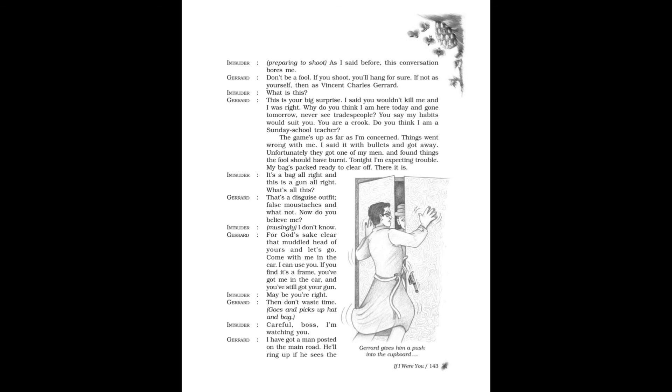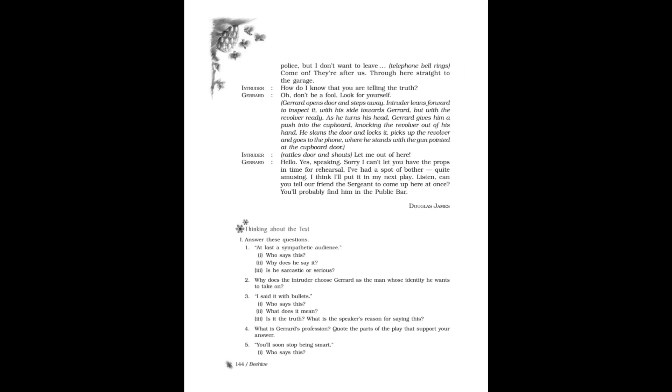Intruder: It's a bag all right, and this is a gun all right. What's all this? Gerard: That's a disguise outfit—false mustaches and whatnot. Now do you believe me? Intruder, musingly: I don't know. Gerard: For God's sake, clear that muddled head of yours and let's go. Come with me in the car. I can use you. If you find it's a frame, you've got me in the car and you've still got your gun. Intruder: Maybe you're right. Gerard: Then don't waste time. Goes and picks up hat and bag. Intruder: Careful, boss. I'm watching you. Gerard: I have got a man posted on the main road. He'll ring up if he sees the police, but I don't want to leave. Telephone bell rings. Come on, they're after us! Through here, straight to the garage.